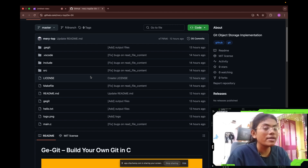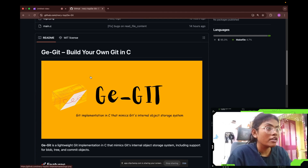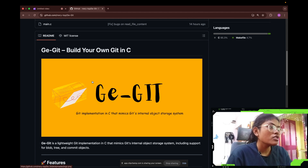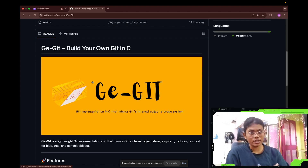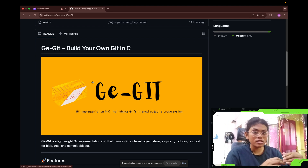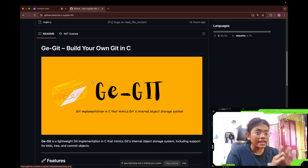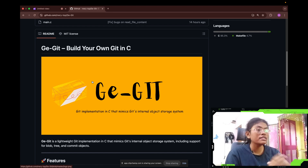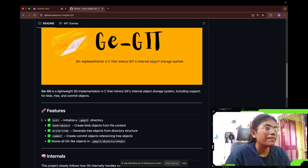This is the GitHub repo of gigit — I know the spelling is wrong but trust me it's gigit. This is a git implementation in C that mimics git's internal object storage system. It basically describes how git stores your commits, your files, and how it organizes them in the form of trees.